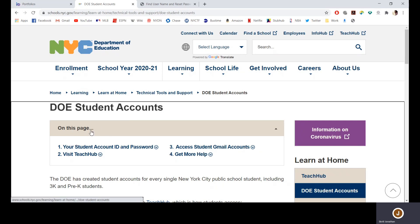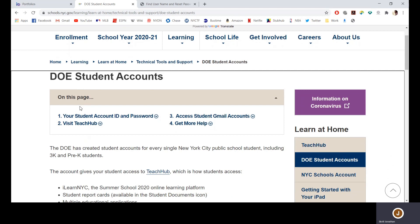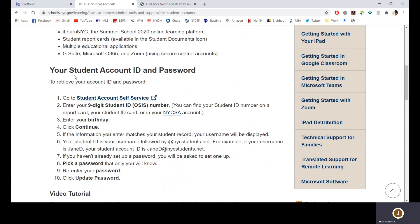This is the page that we're going to start on. I'm going to put the link in the YouTube description — it's really easy to find. All you have to do is Google 'Department of Education student accounts,' then scroll down and it says 'your student account ID and password.'